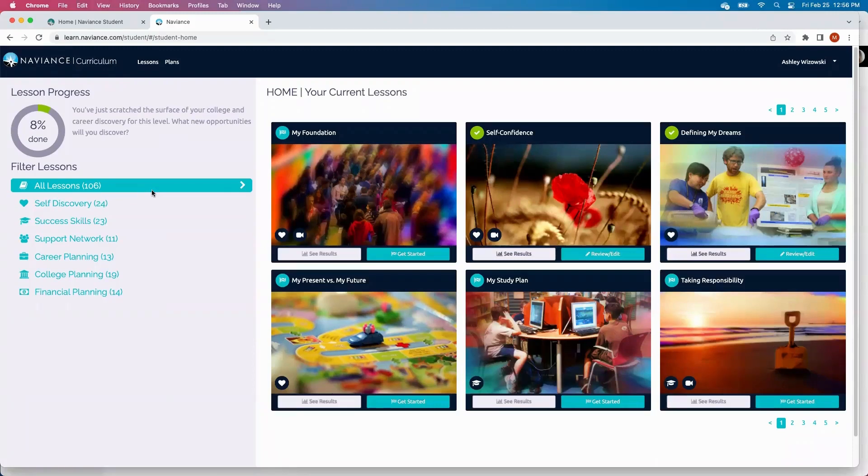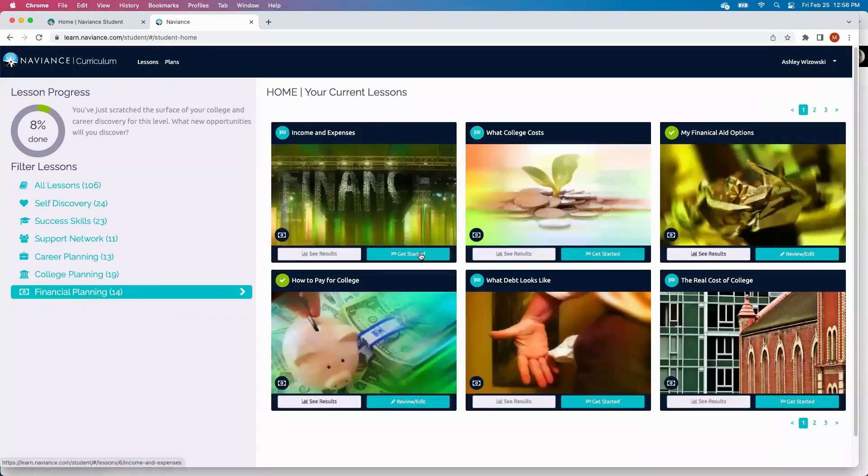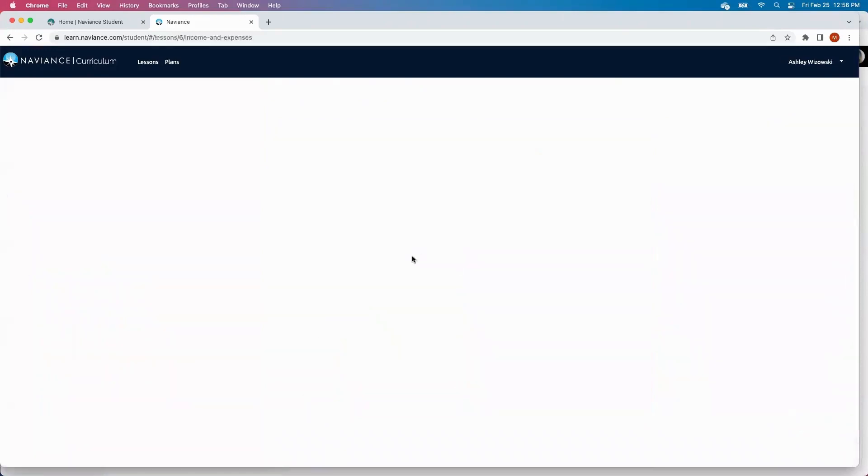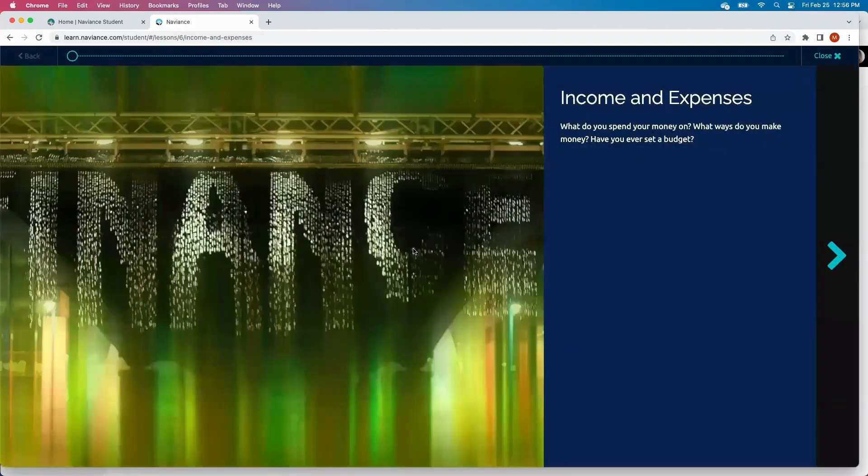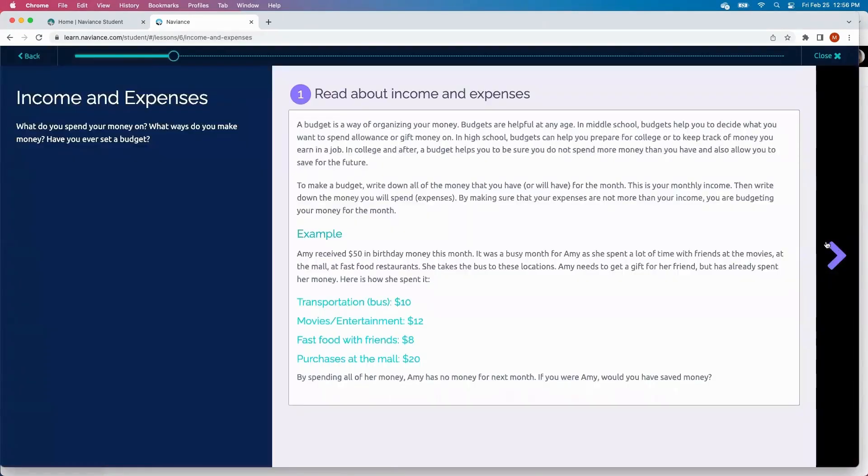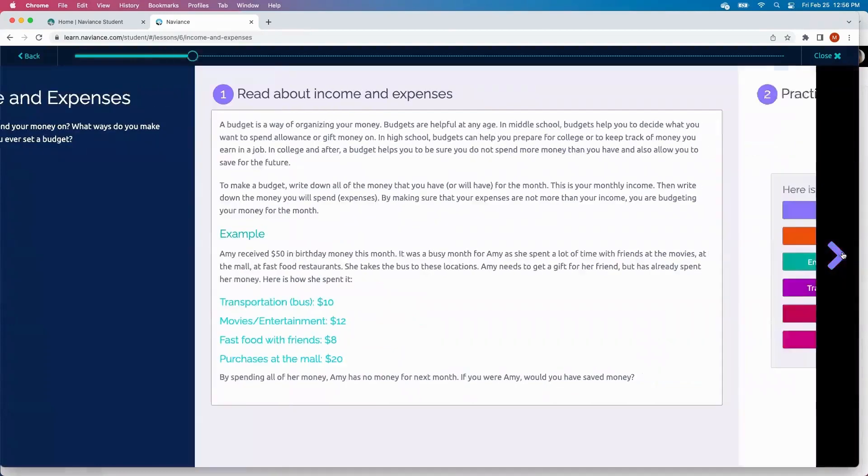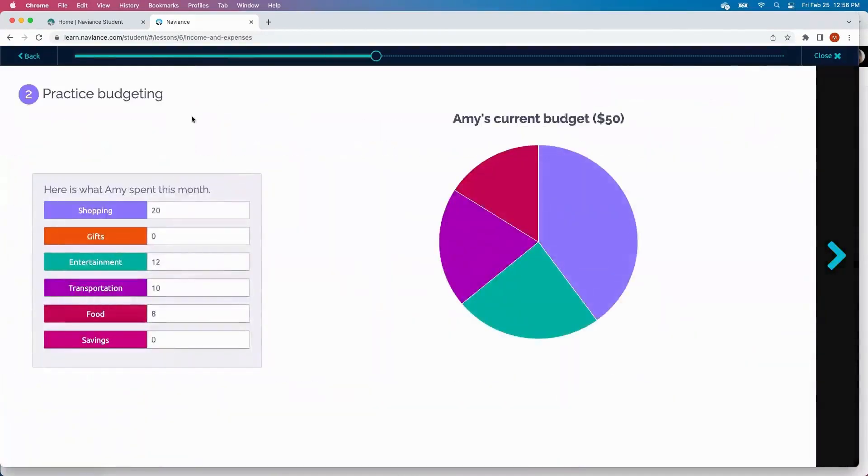The final lesson that we'll be covering today is in our financial planning, specifically income and expenses. We know the importance of students being able to understand and budget from an early age. Here, our student can walk through, read about income and expenses, then practice budgeting of their own.